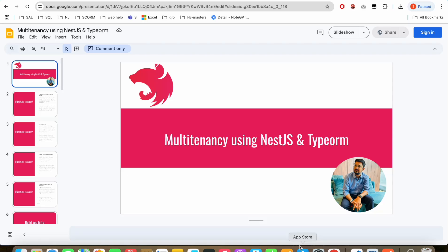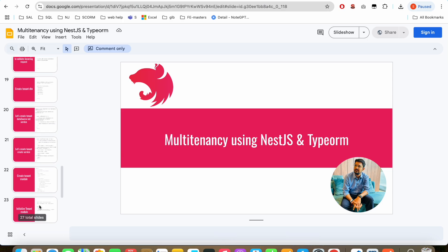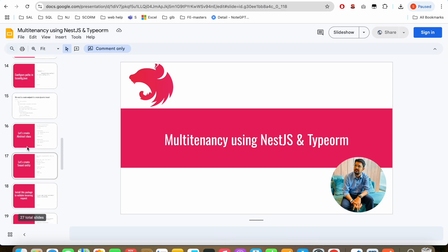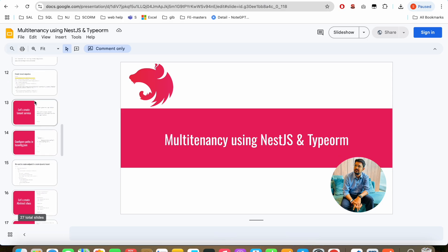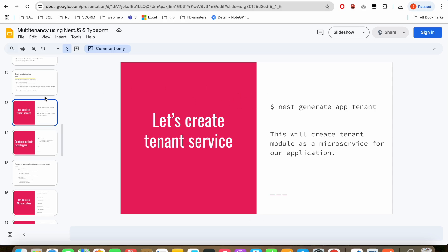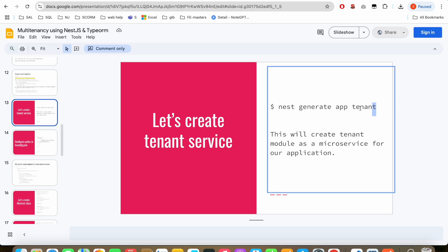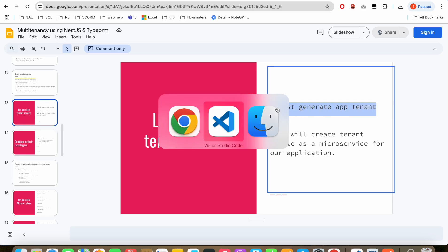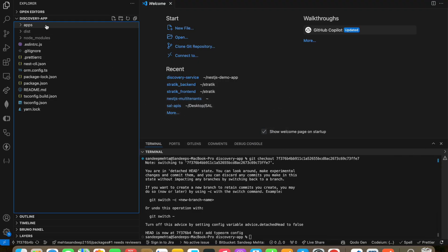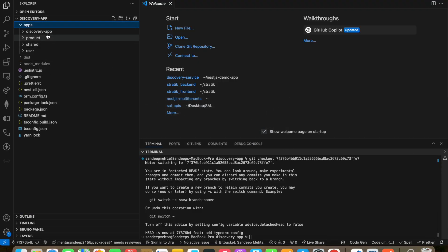Welcome back to my YouTube channel. This is part 2 on developing a multi-tenant app, creating dynamic tenants by using a tenant microservice. We are already following this template and have just reached slide number 13. Our existing repo has three microservices.